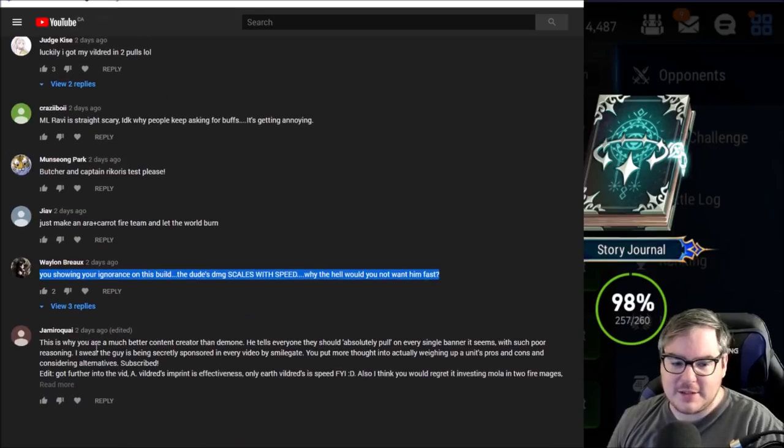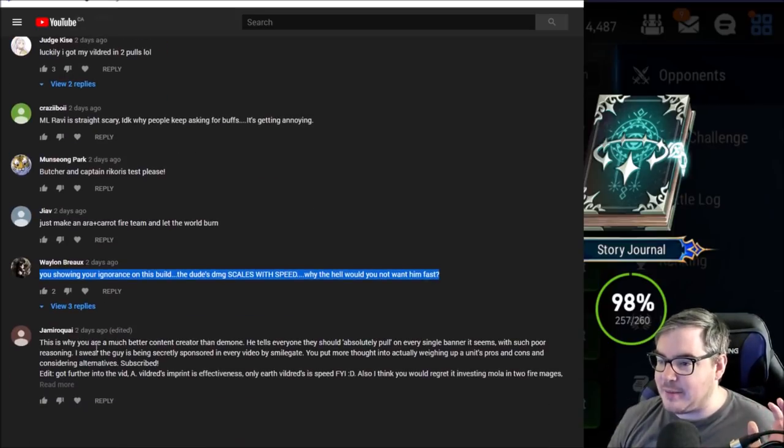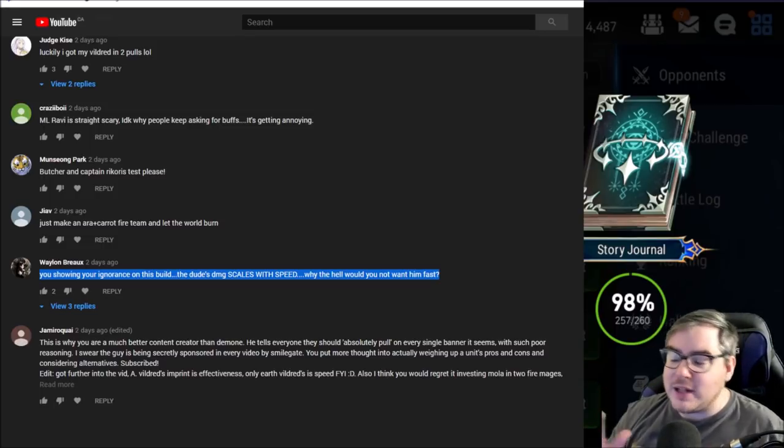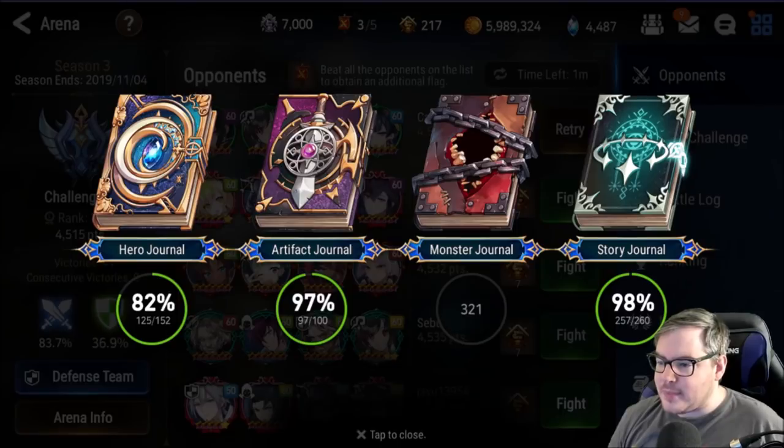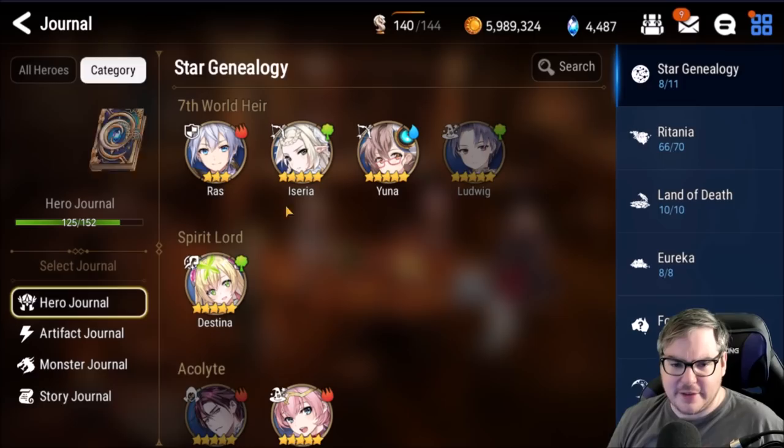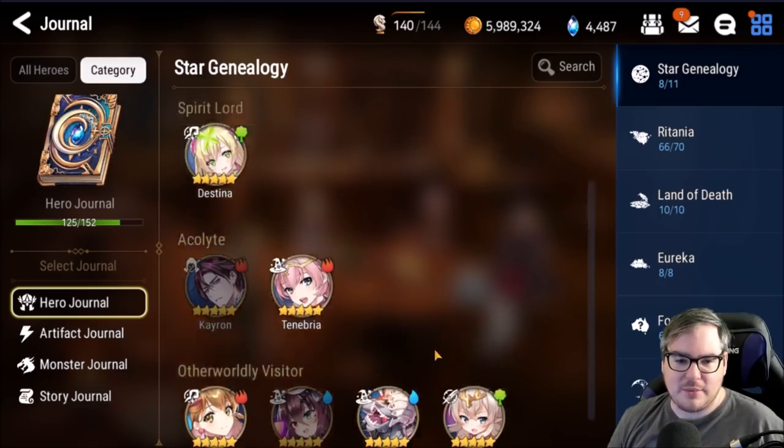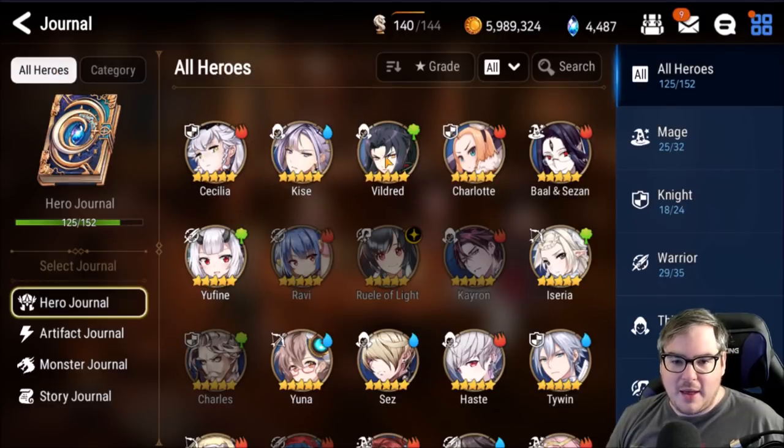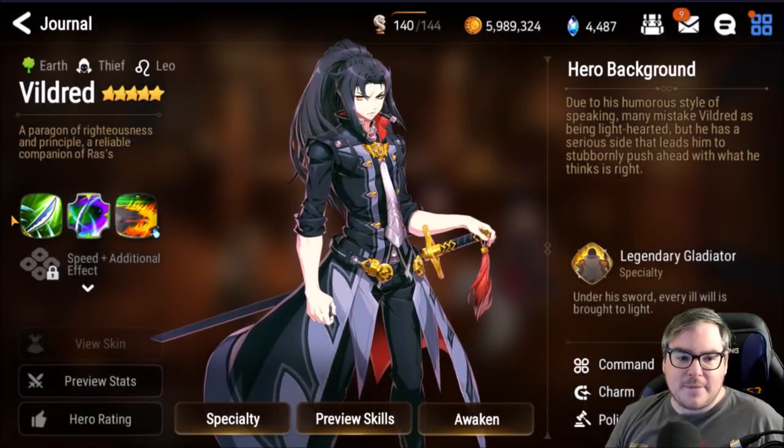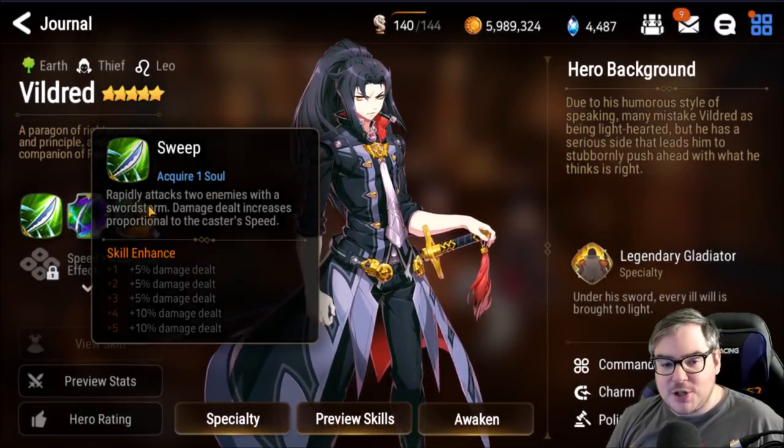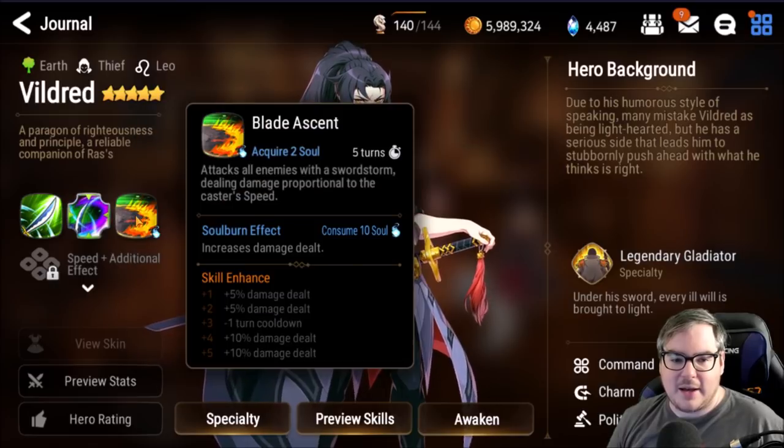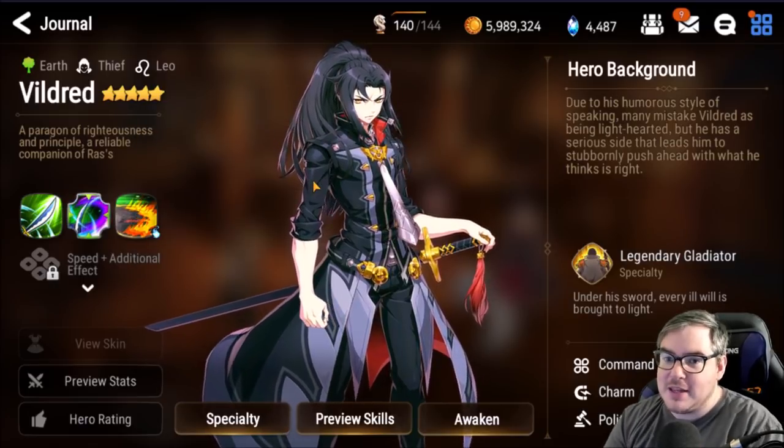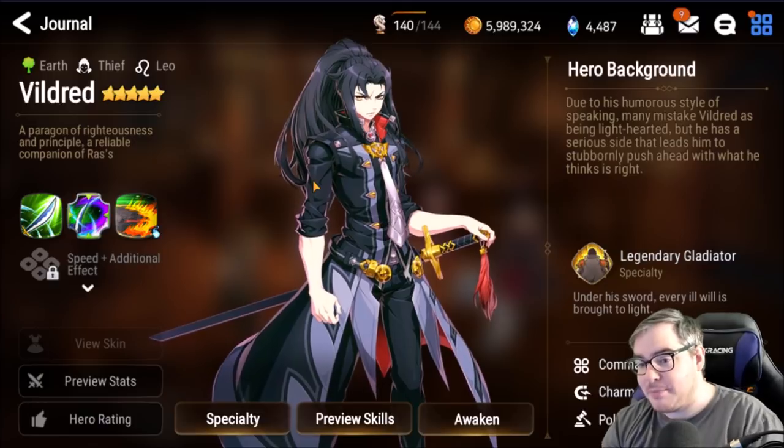People look at the skills and don't really understand why you might want to go one stat over another. Let's go take a look at Vildred in game. You'd think he'd be in the important parts here. First try. You'd think damage increase is proportionate to the caster's speed, you would think that speed would be the best way to get his damage up.